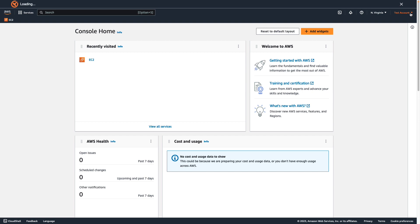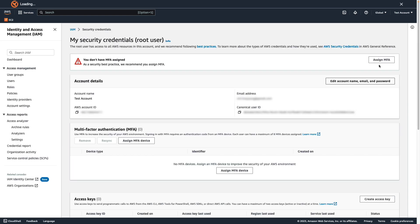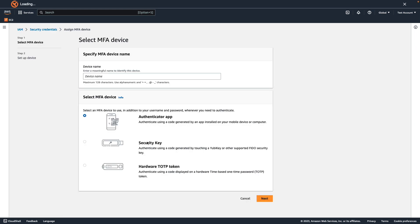In the navigation bar of the AWS console, choose your account name, then choose security credentials. In the MFA section, choose assign MFA device. In the wizard, enter a device name, choose authenticator app, and then choose next.